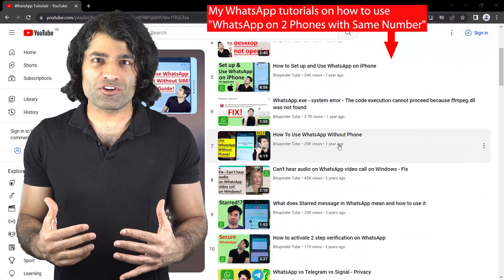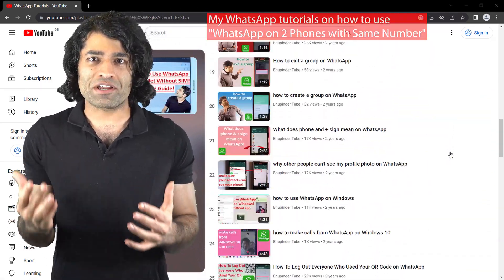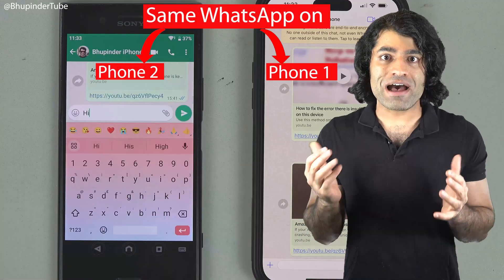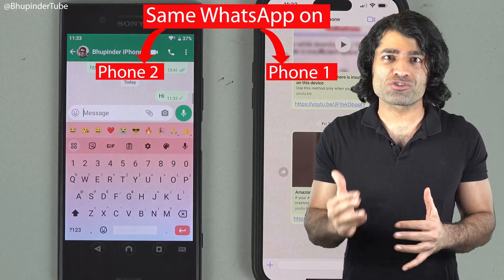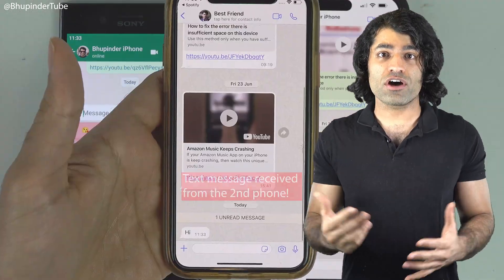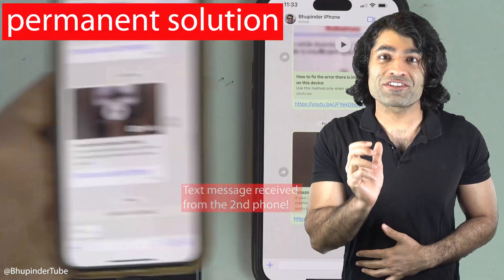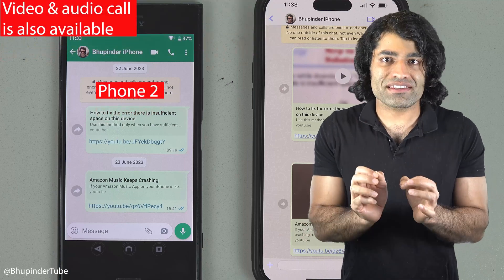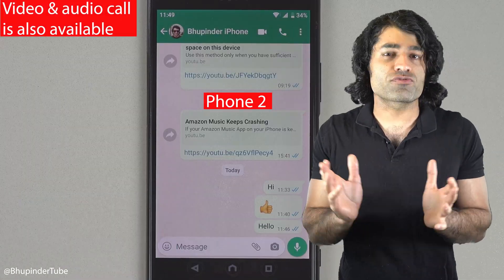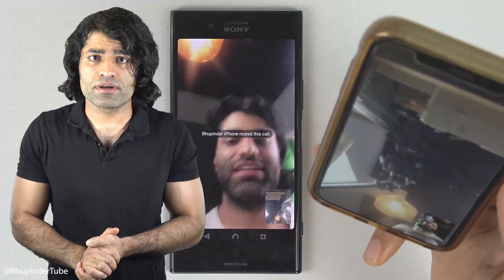I have already made many videos on how to use WhatsApp on two phones by using WhatsApp web. However, WhatsApp has now finally fixed this issue so that you could use WhatsApp on two phones without using WhatsApp web, and it's a permanent solution. Using this method, you will also be able to make video calls from both phones, which wasn't possible using WhatsApp web.